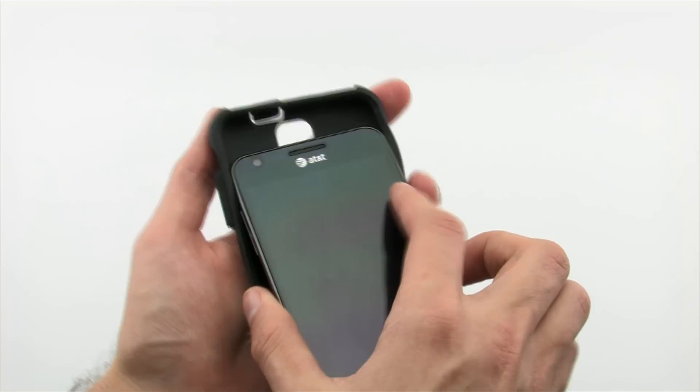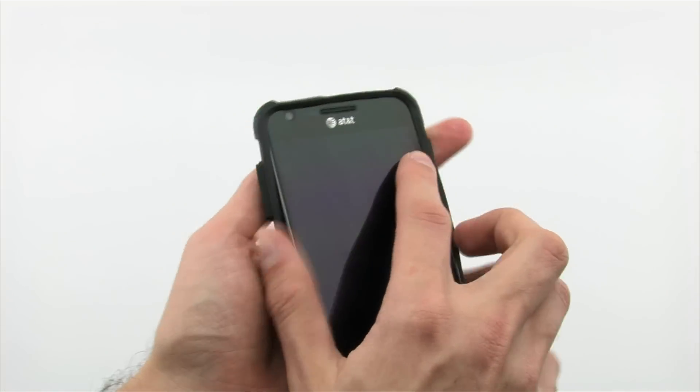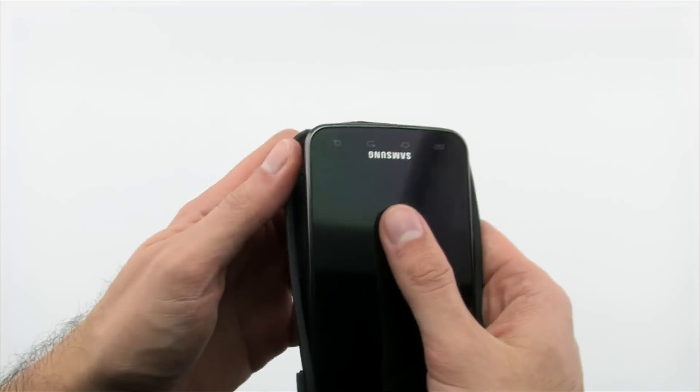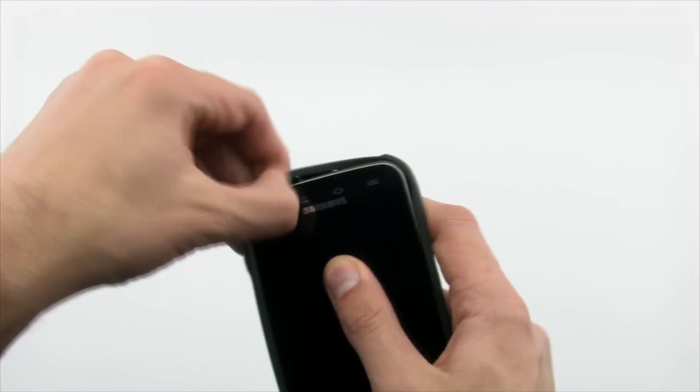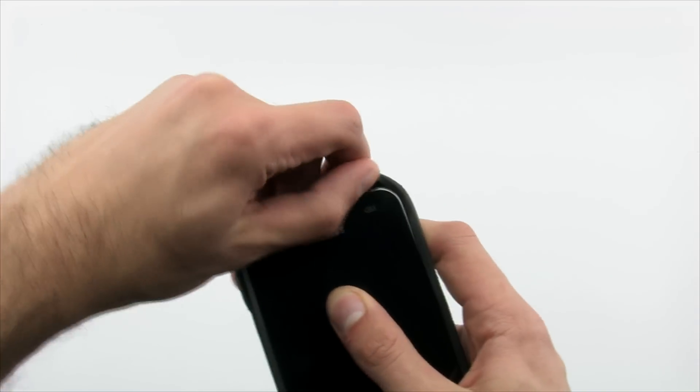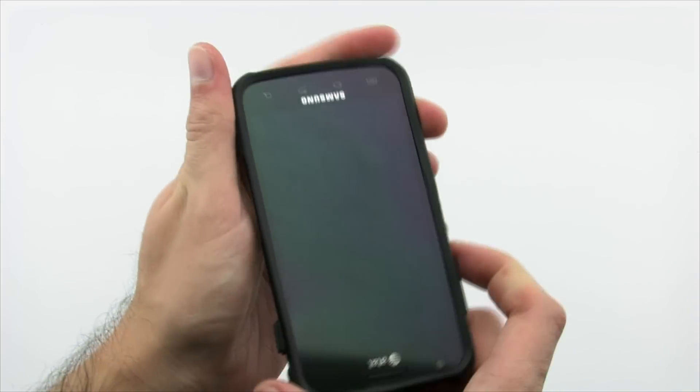Installing the OtterBox consists of putting the inner skin on the device by sliding the top of the Skyrocket into the case and then pulling the corners over to cover the exposed area.